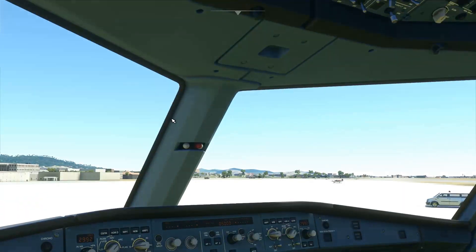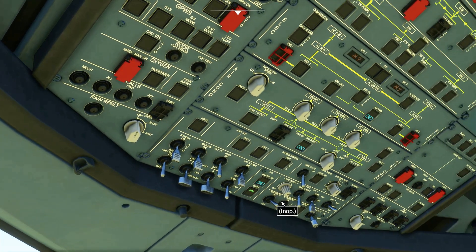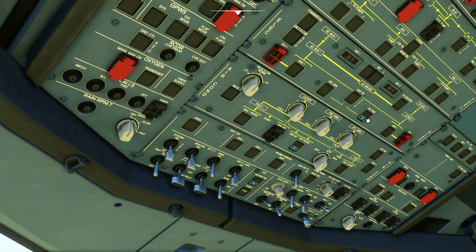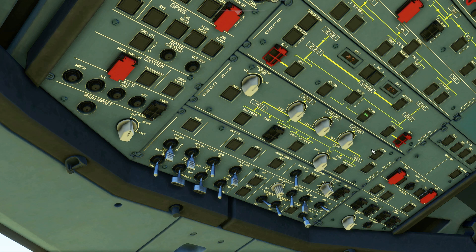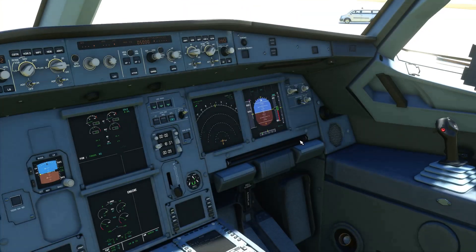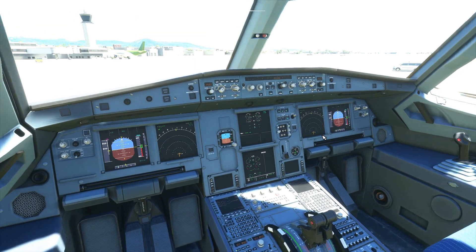Let's go back to the overhead panel. Since the engines are started, bleed air can be taken from the engines, so we do not require bleed air from the APU. The APU bleed switch can be set to off. The APU is also not required so it can be turned off as well. The engines will also supply electrical power to the aircraft, so the external power can also be set to off. Now the aircraft is all set to taxi to the runway for take off.